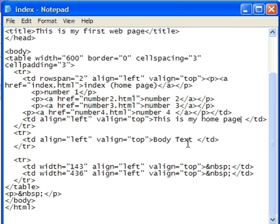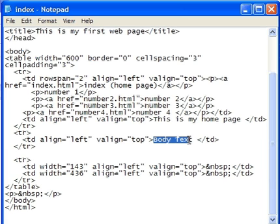The second portion of the table that we're going to edit is right below it, again another table data tag. The text that's present right now simply says body text.